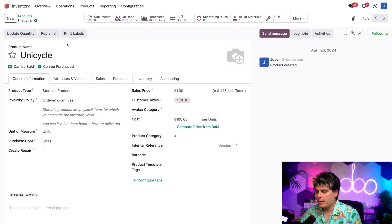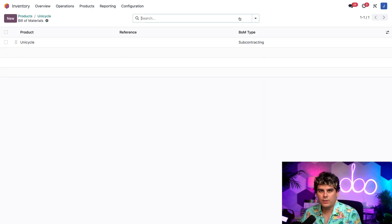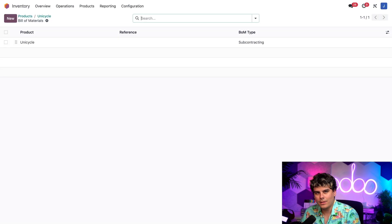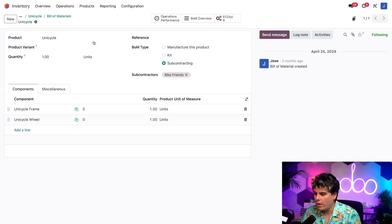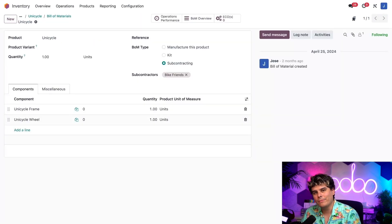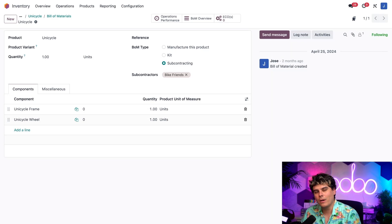So inside of here, I need to click on the bill of material smart button up at the top because that's going to take me where I need to. And I'm going to select the product and remember how we didn't list any components on the BOM for the product in our basic subcontracting video.